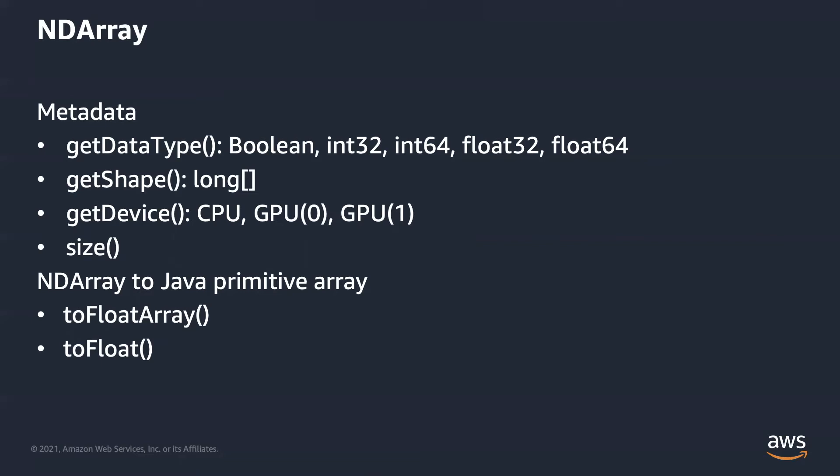GetShape returns a shape object, which is a long array. GetDevice returns where the memory of the ndarray is in. It could be in CPU, or GPU0, or GPU1, depending on how many GPUs you have in the machine. Size returns the total number of elements. To get the Java primitive array, just call toFloatArray or toIntArray, depending on the data type. It copies the data from native C++ back to Java heap.